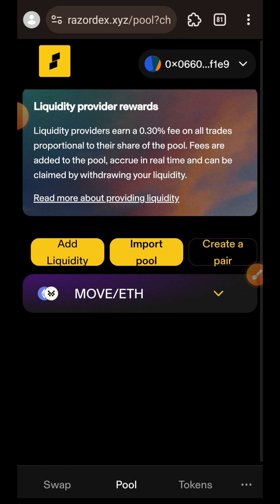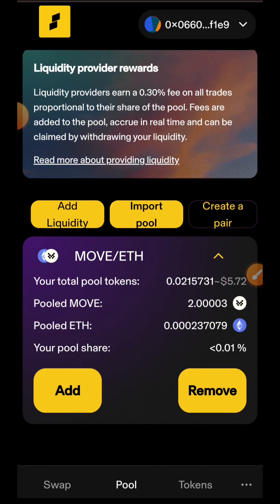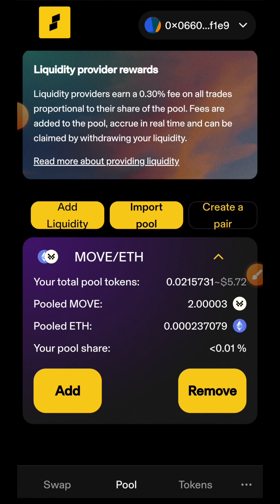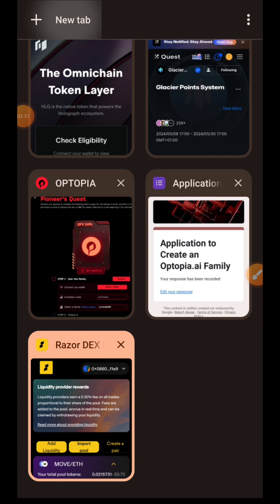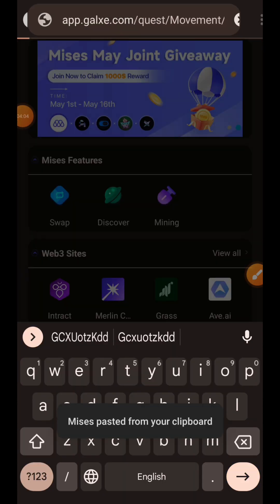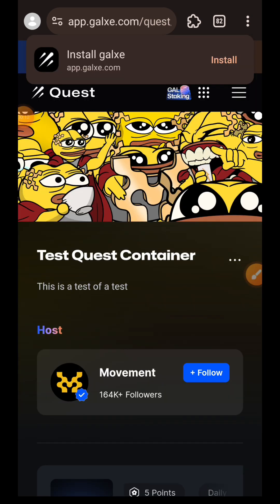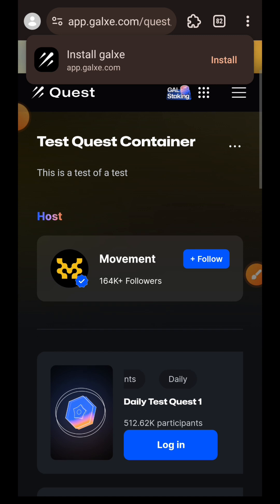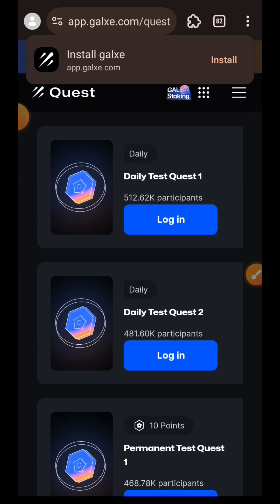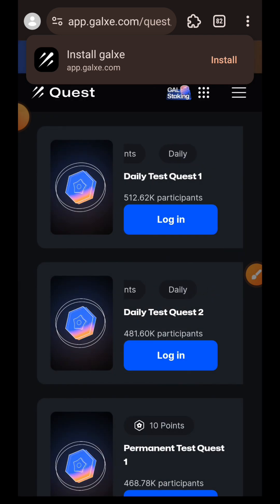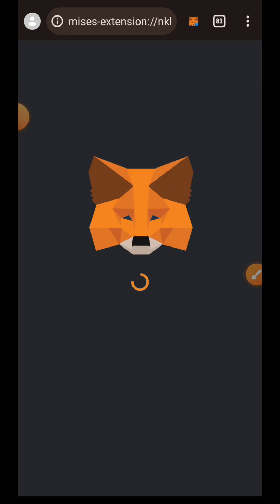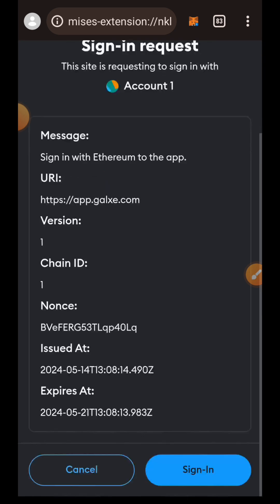If you tap on your liquidity position you can then decide to add more tokens or remove some tokens from the pool, but I won't be doing that for now. I'm going to open another tab and paste the link to Galxe. To do anything here I have to log in, so I'll tap on Login and connect with MetaMask, then tap on Sign In.